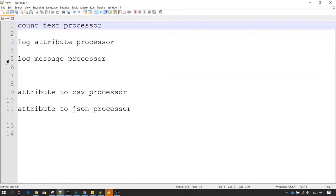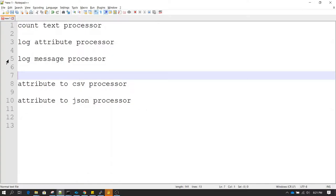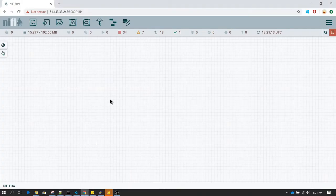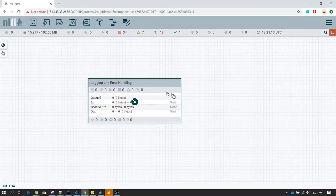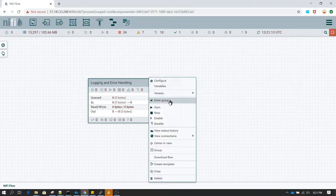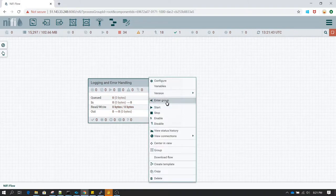Let's go back to NiFi and begin by creating a process group. I'll name this process group 'logging and error handling', and then we right-click on this processor and select 'Enter Group' to go inside that process group.